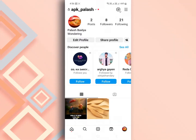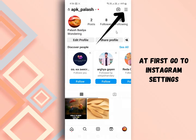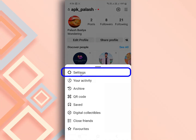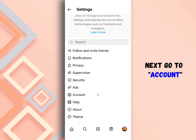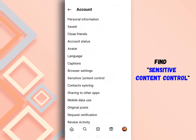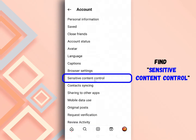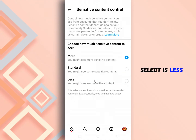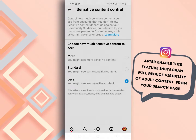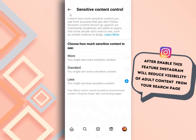First, click on the menu button from the top right corner and open Instagram settings. Go to account settings. After that, find sensitive content control and click on it. Select it to less. It means once you have enabled this feature, Instagram will reduce the visibility of adult posts and reels from your search page.